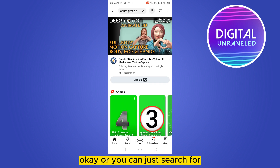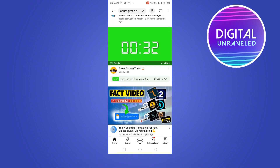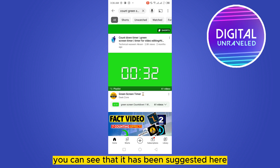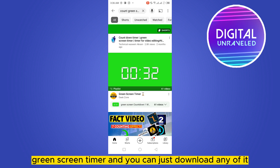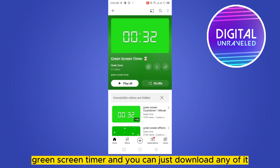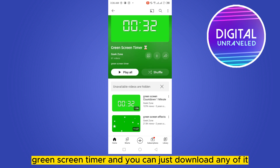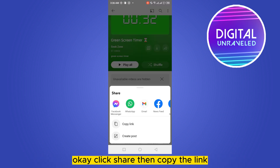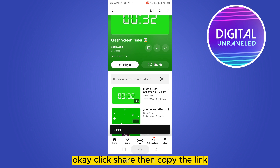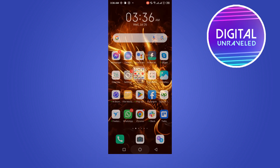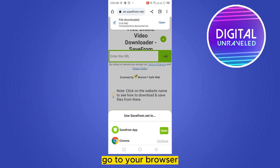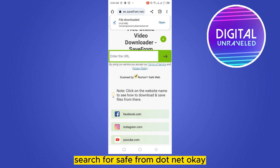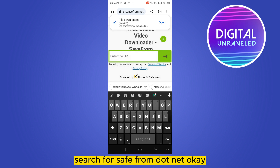Or you can just search for timer green screen. You can see that it has been suggested here — green screen timer. You can just download any of it. Click share, then copy the link.